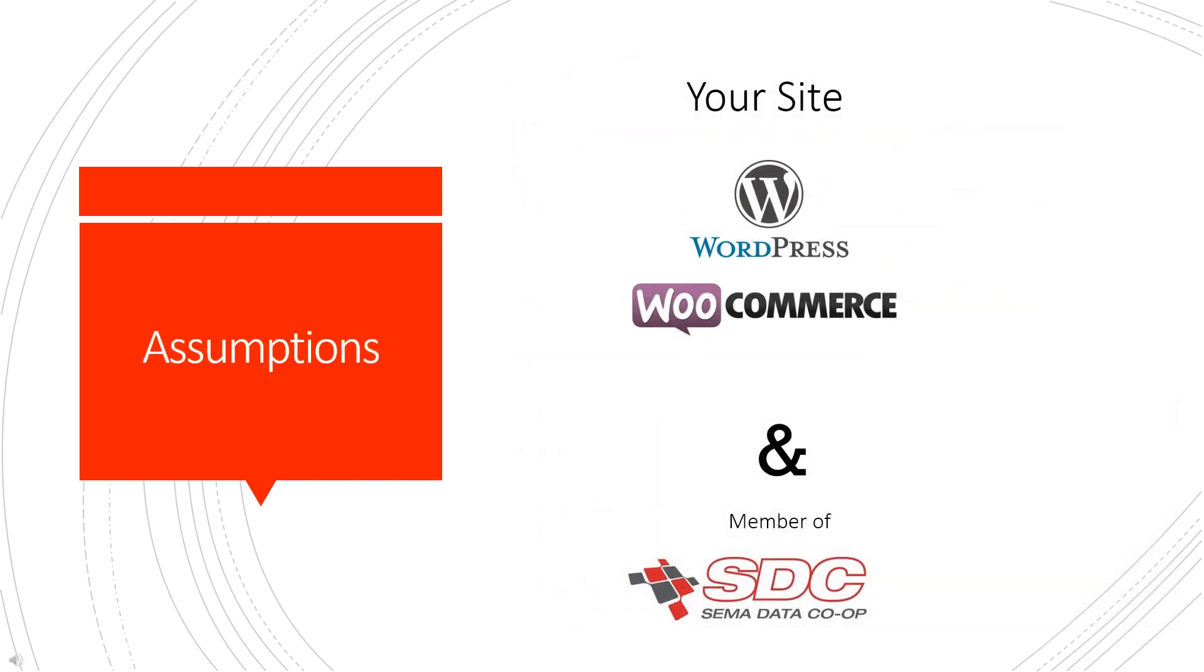Before starting, there's a few things to review to make sure that this is the right tool for you. First, that your site is on a WordPress WooCommerce platform. This tool will not work for other platforms. And secondly, you must be a member of the SDC and have requested and received approval on brand data that you're going to be importing.